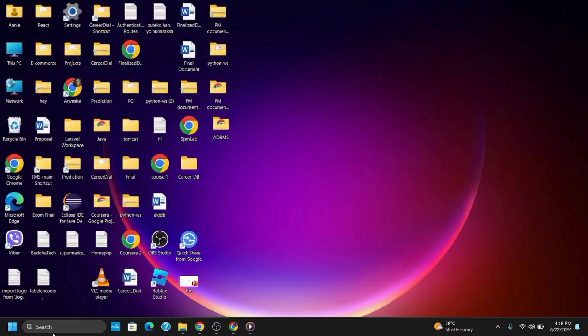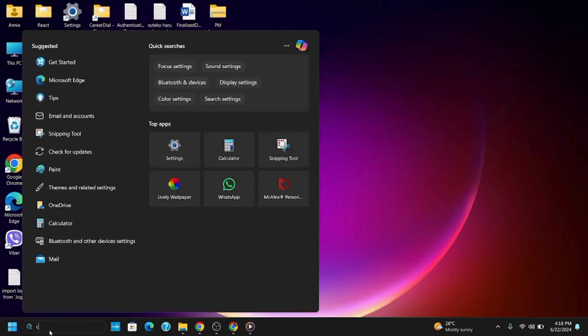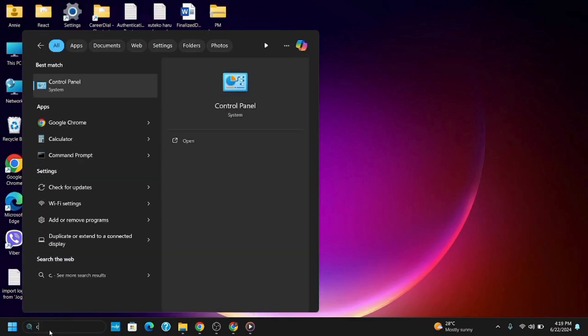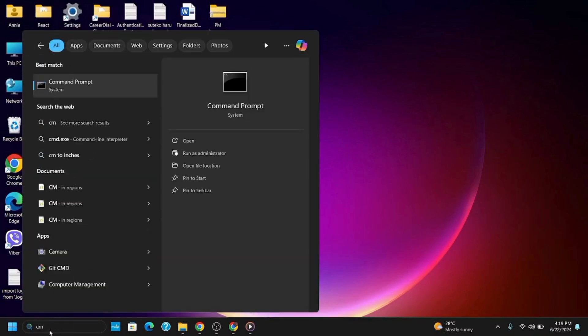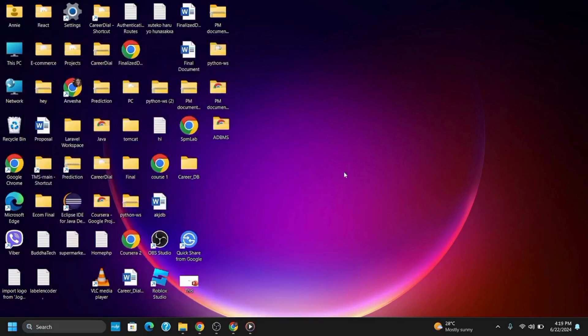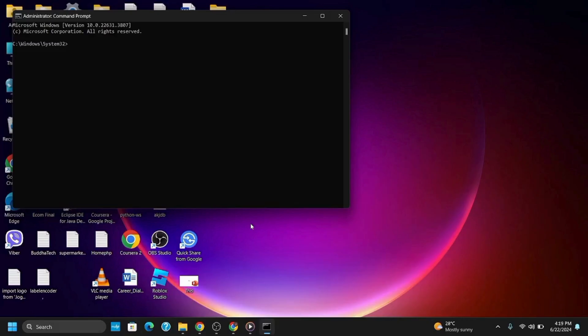Lastly, you can flush and reset the DNS. Open Command Prompt as administrator. Run these five commands: ipconfig /flushdns, ipconfig /release, ipconfig /renew, netsh int ip reset, and netsh winsock reset. Restart your computer and your issue should be fixed.